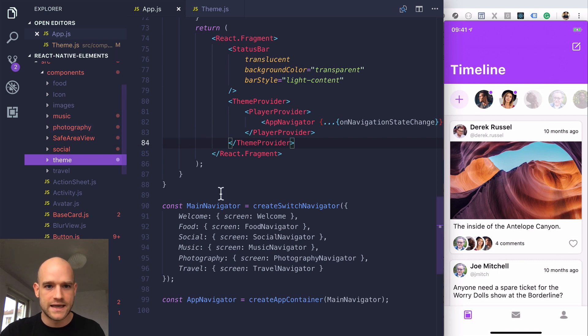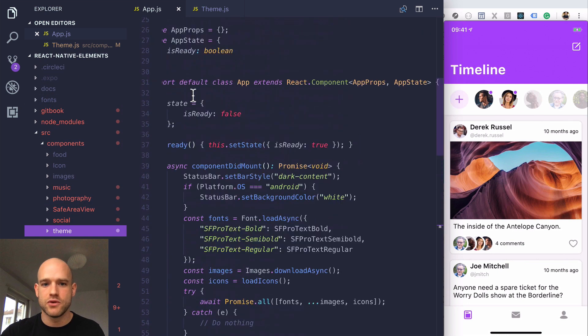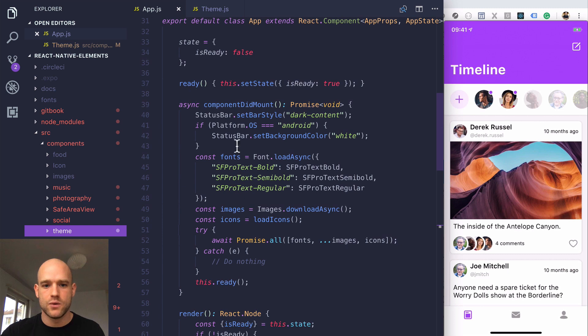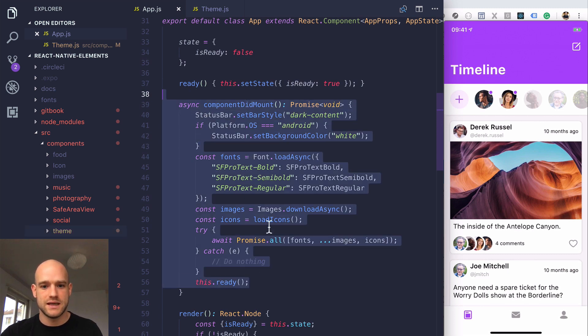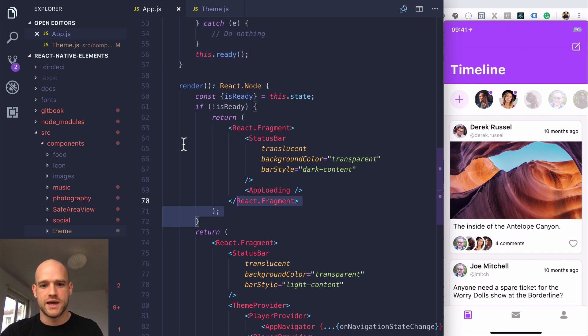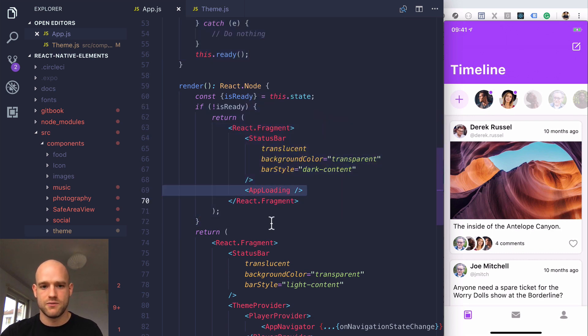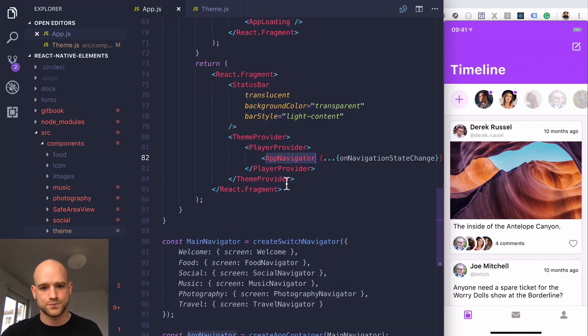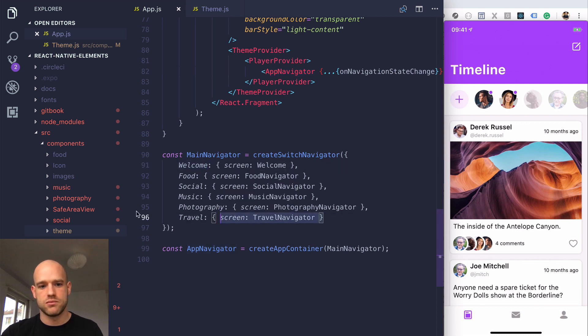That's for the source folder. In app.js, we load the assets - fonts, icons, images. We display the splash screen while it's loading. Then we have the main app navigator, which starts with the welcome screen where you select your app.